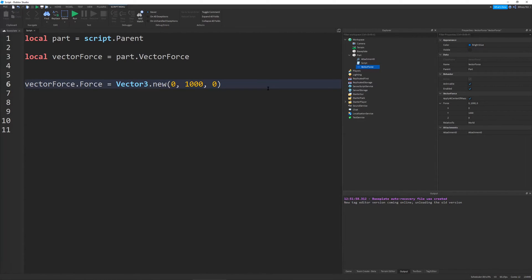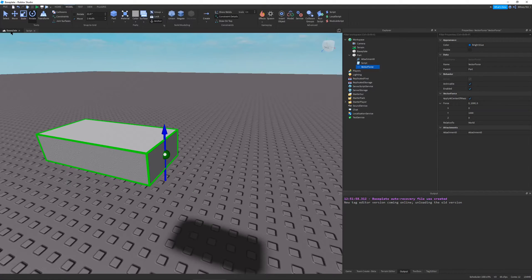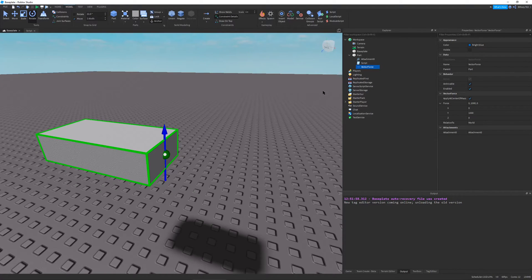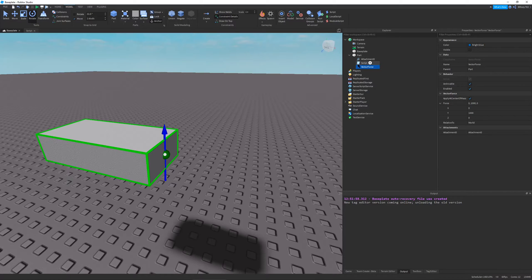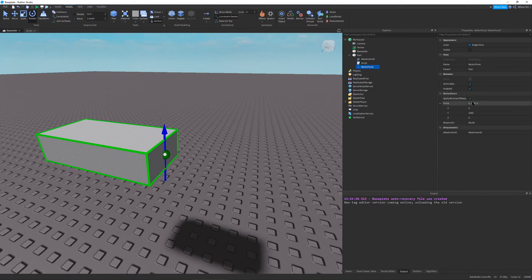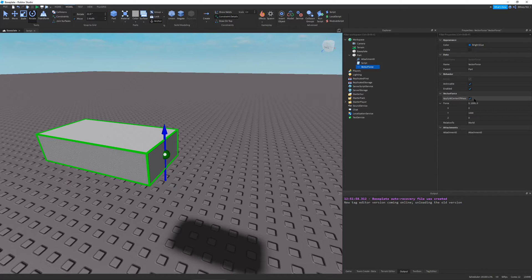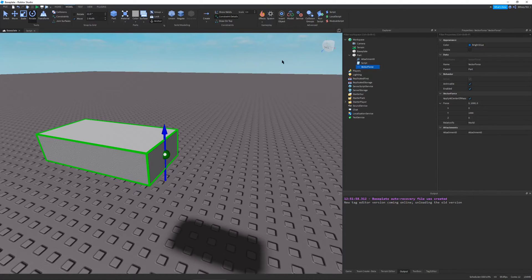And so now I'm going to show you how to make your part have an anti gravity effect using our vector force. So you want to make sure with your force that applied center of mass is true and it's relative to the world.